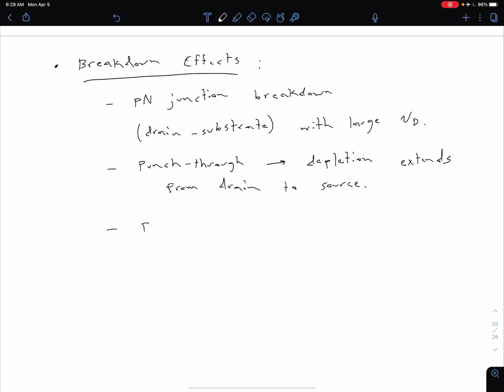One other thing that we can see as we're approaching some of these breakdown effects is a parasitic BJT action. This is also going to be relevant for smaller devices. This kind of makes sense because we have all these P and N regions in our device.